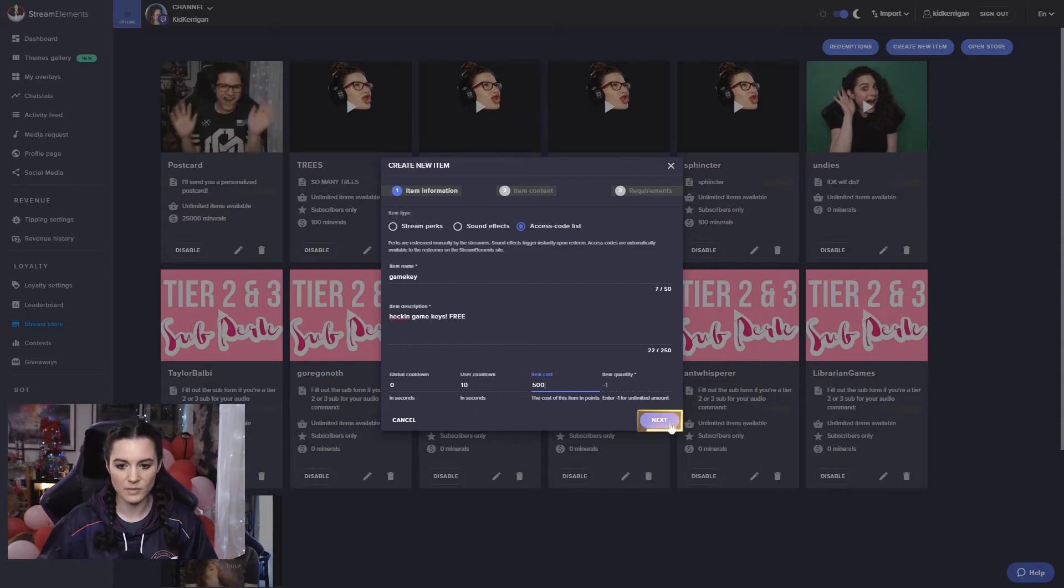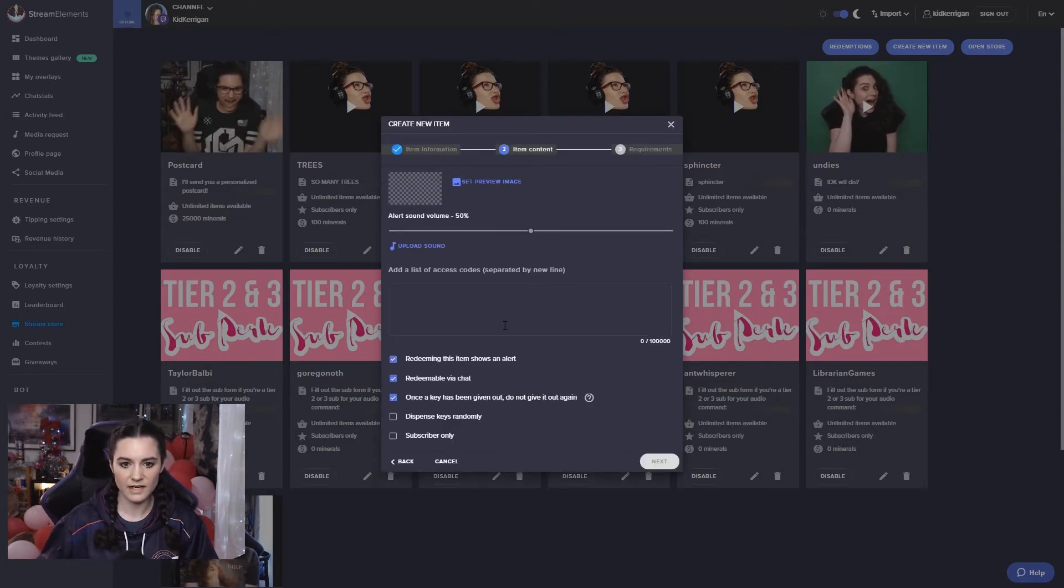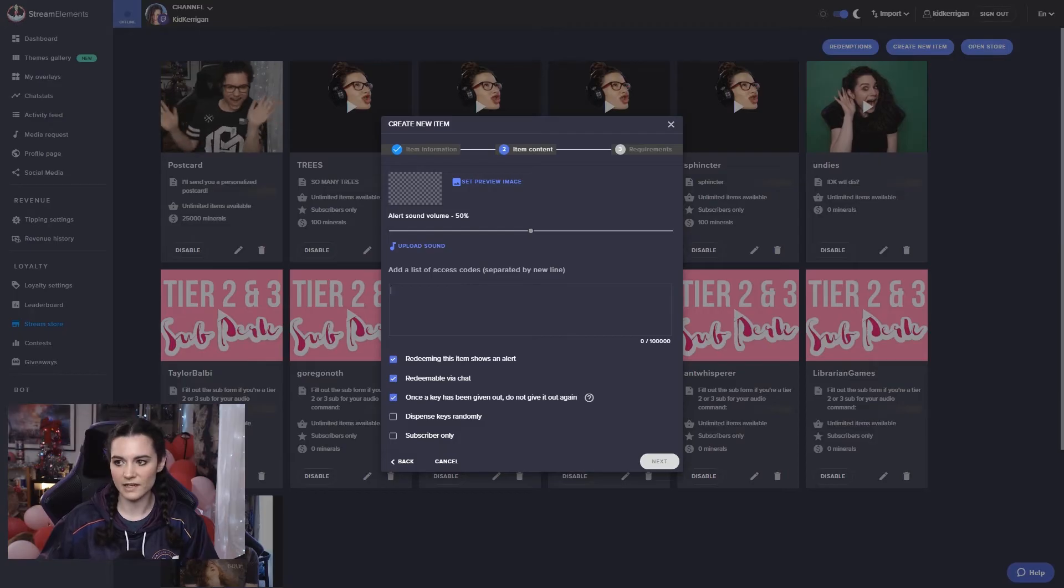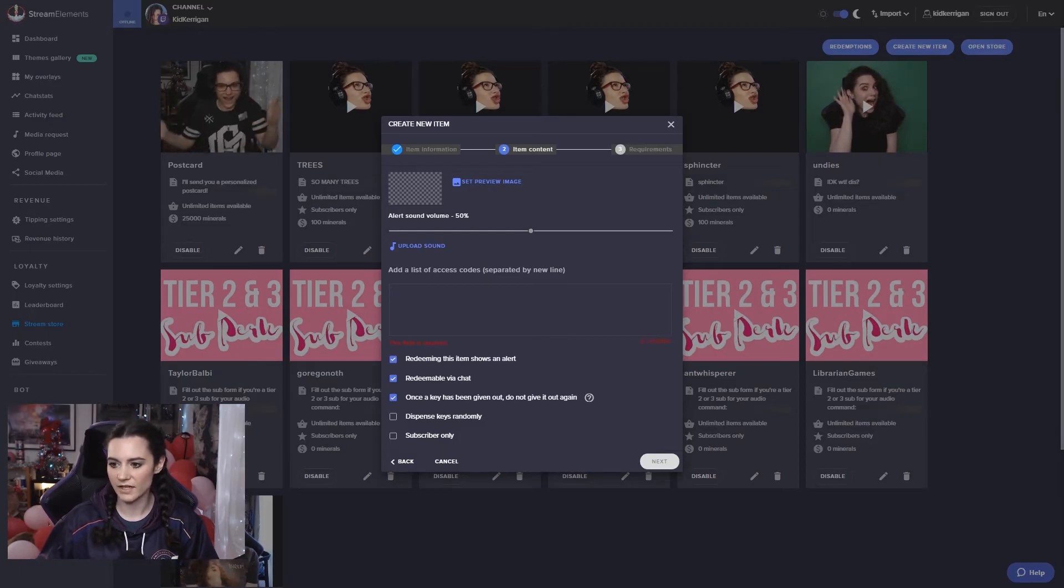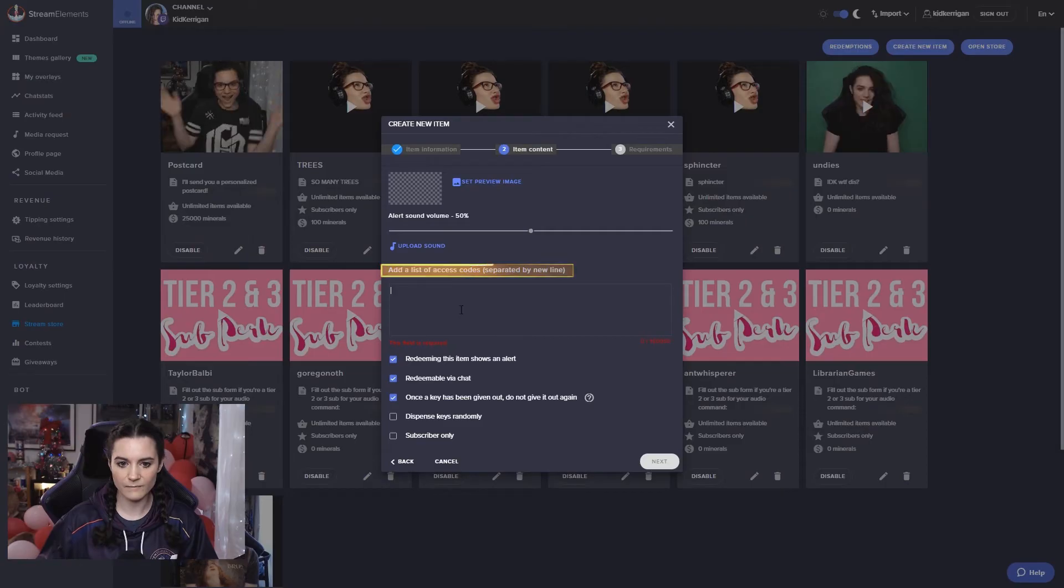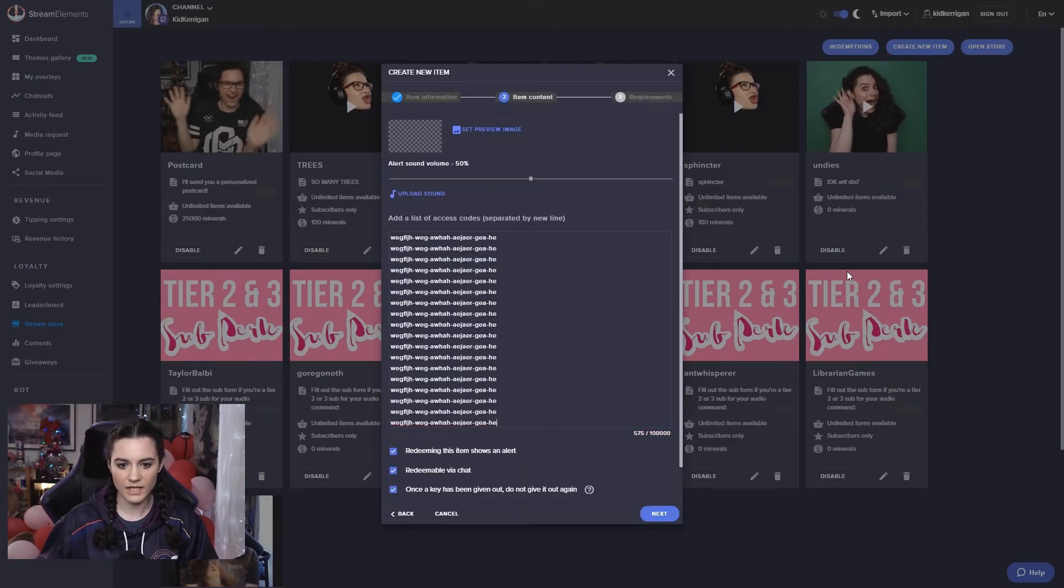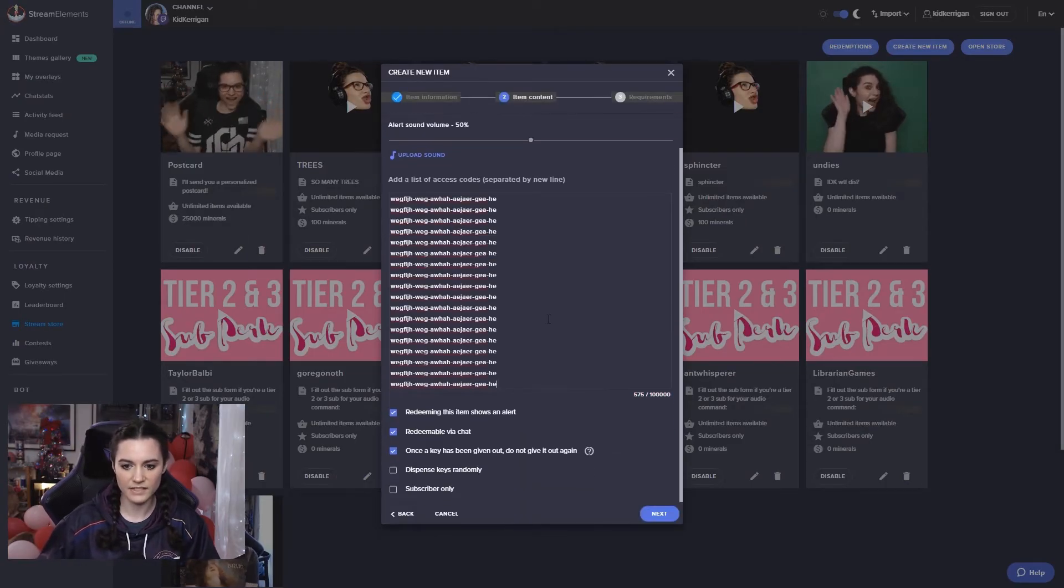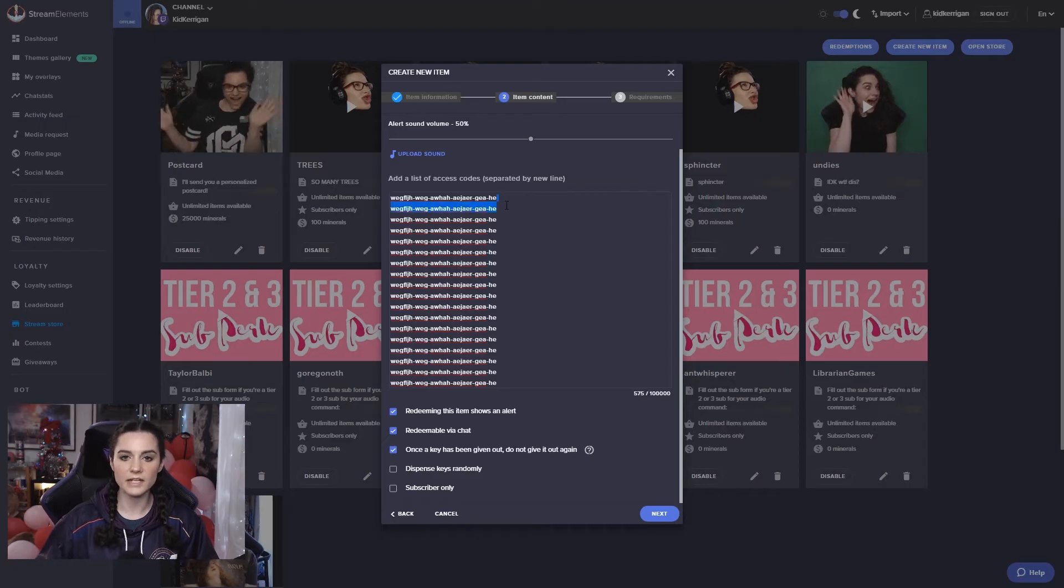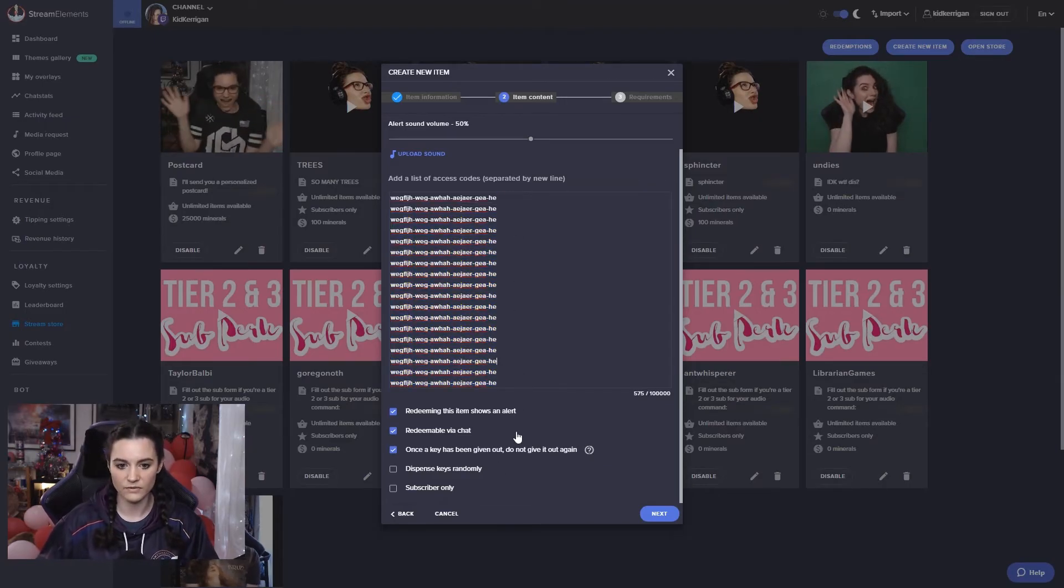Click on next. And then here we can add our list of keys. So I have a bunch of super duper 100% fake game keys here that I can copy and paste in there. You need to make sure that each game key is on a separate line. Otherwise this won't work correctly.